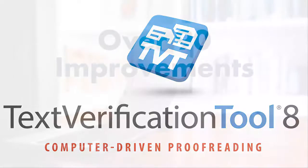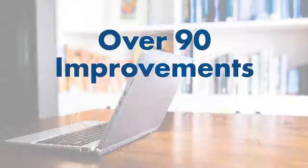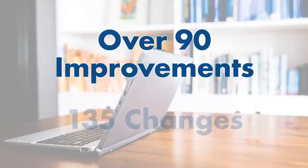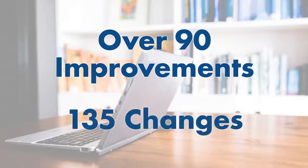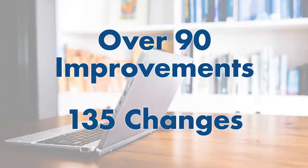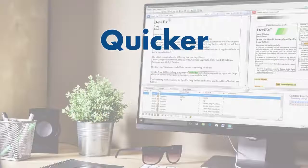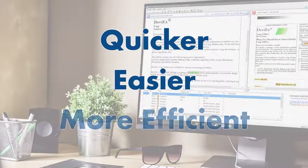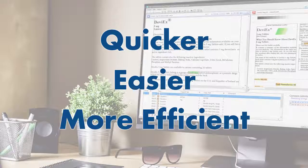Welcome to TVT8. With over 90 improvements and 135 changes, TVT8 is here to help your document inspection process become quicker, easier and more efficient.